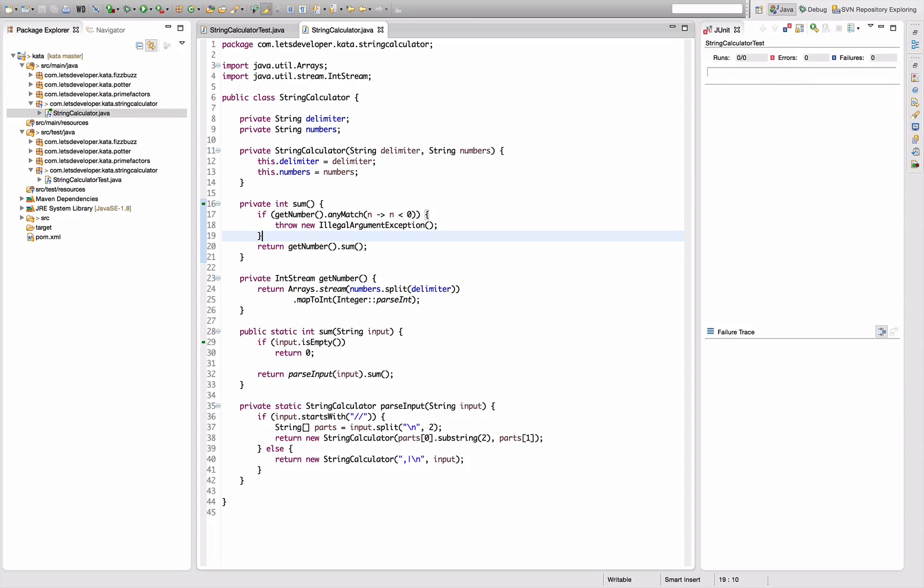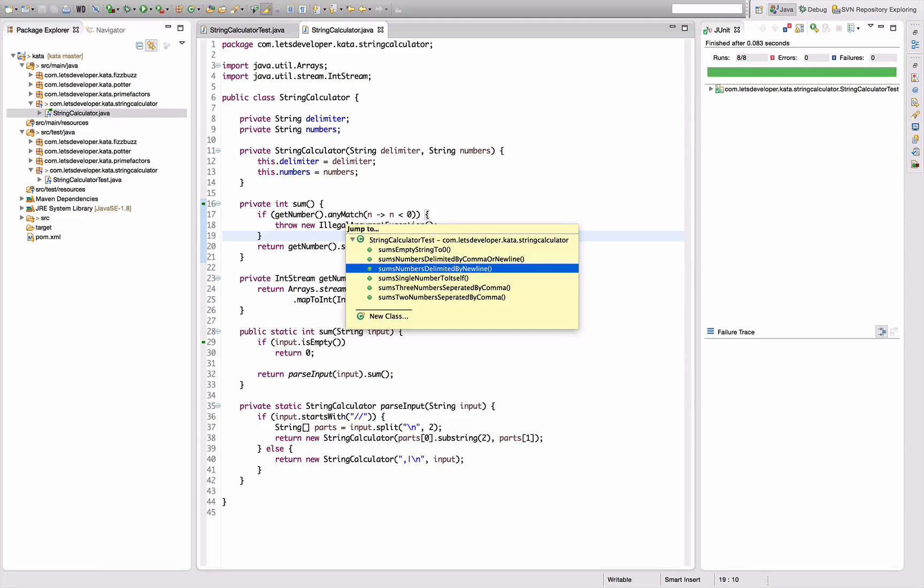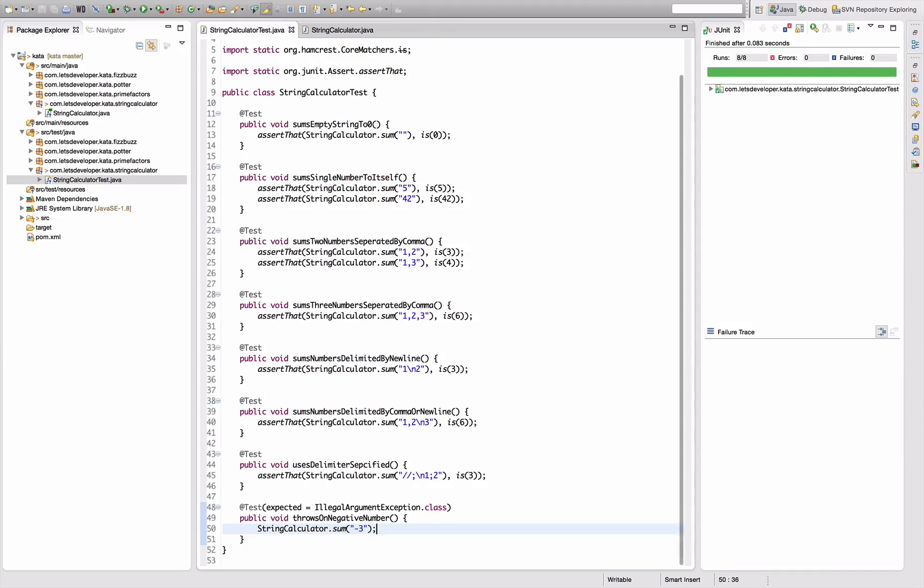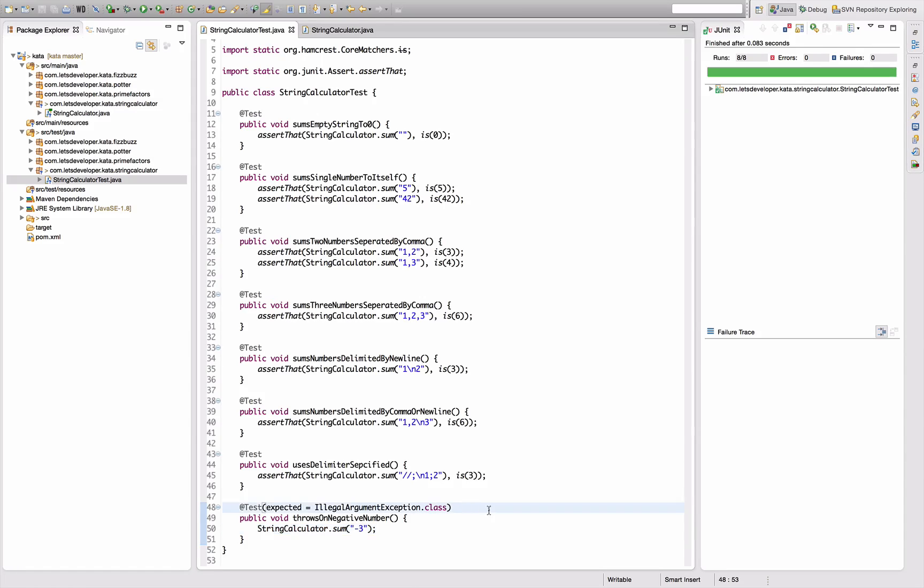So let's re-execute the tests, they're working again. Okay, the next requirement - the next requirement to this exception thing is actually that the negative number is shown in the exception message, and exception messages cannot be checked by this shorthand exception expectation syntax.